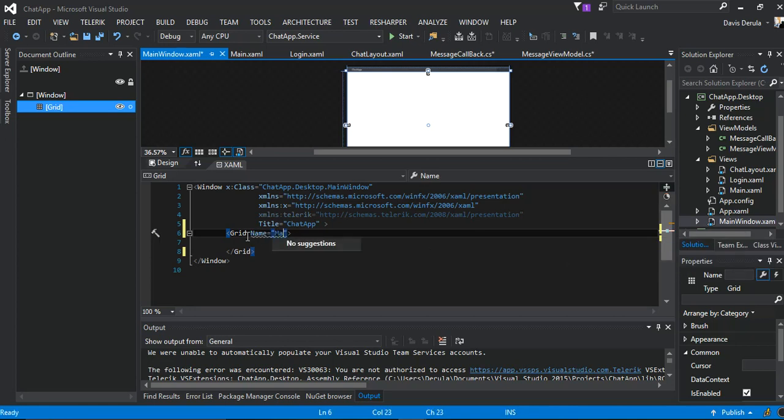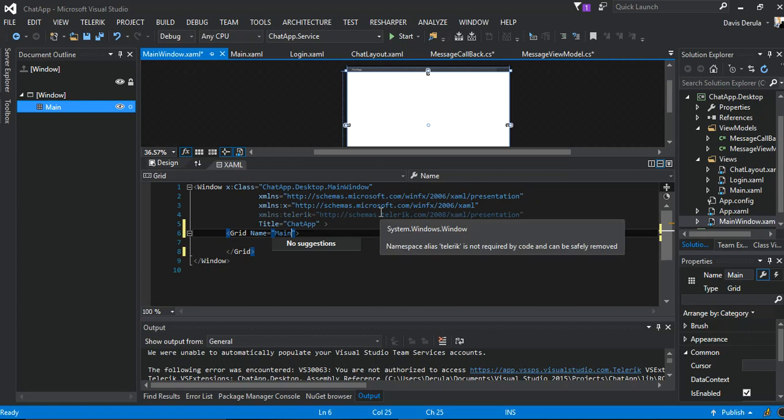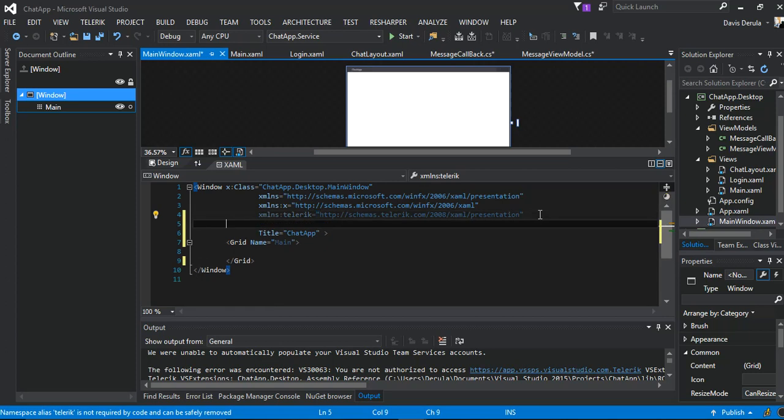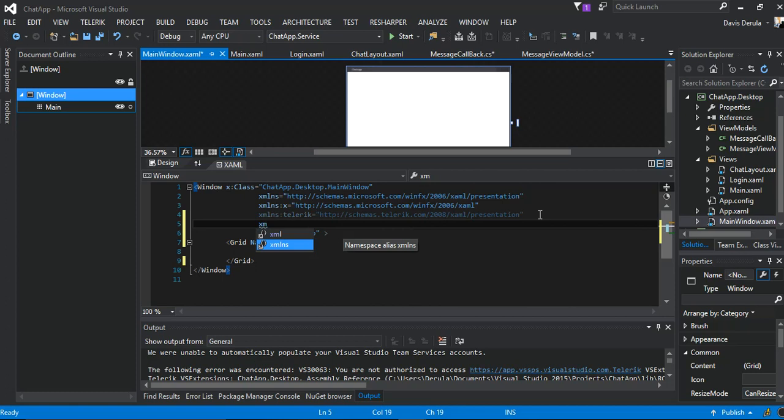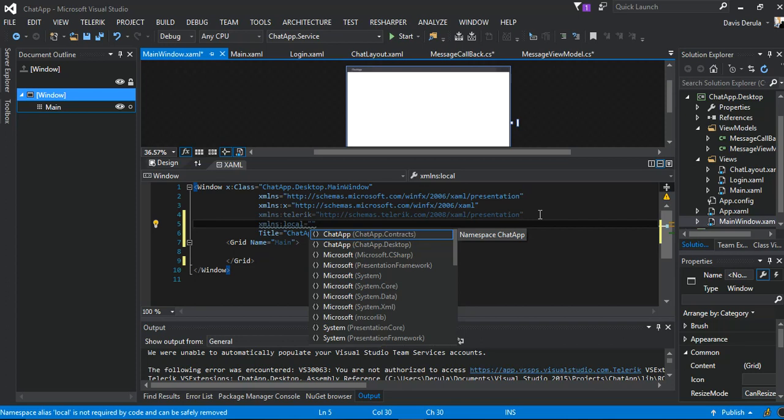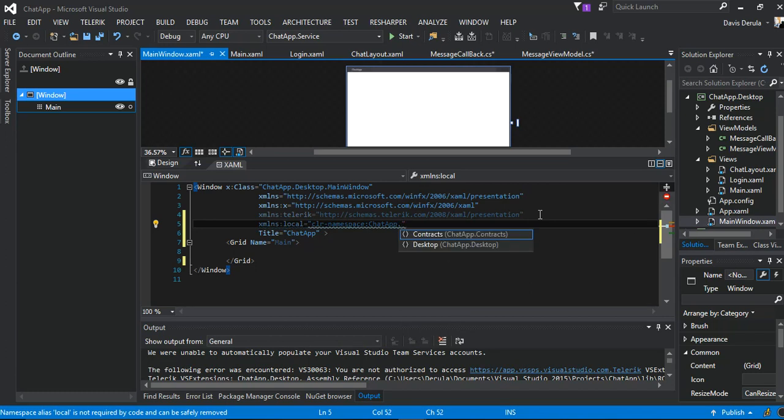And inside here we're going to add a new namespace. So it's xmlns and this will be, we're just going to give it local. This will be equal to ChatApp.Desktop.Views. So that's what we're going to use here.